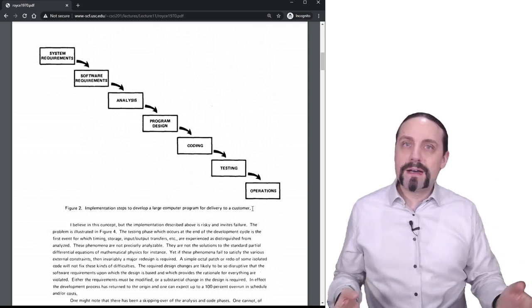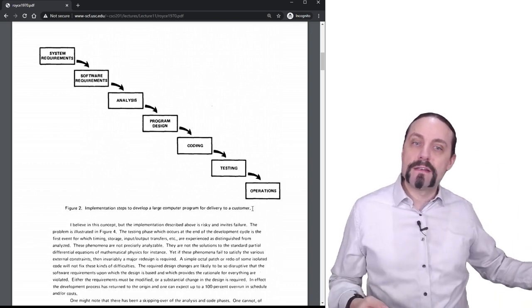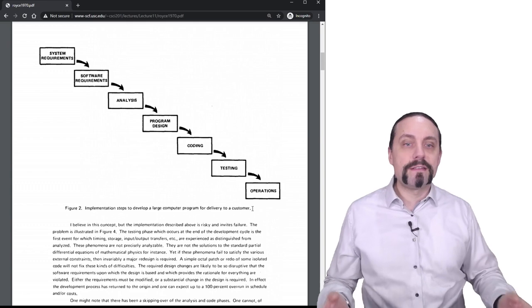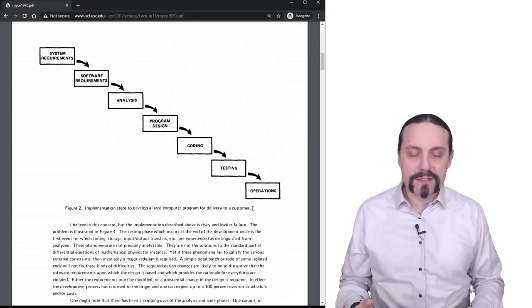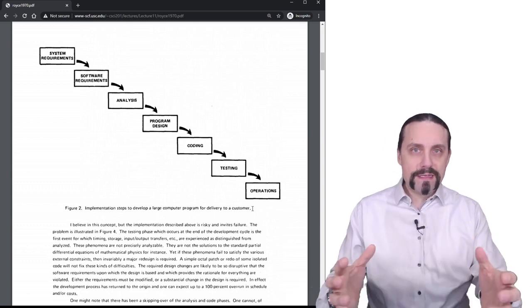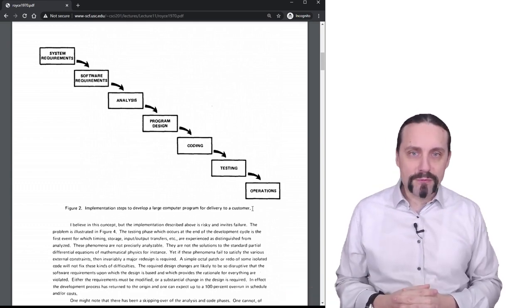It's the requirements, engineering, analysis, program design, coding, testing, operations. So all good. Here is the waterfall process.